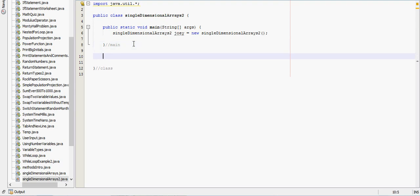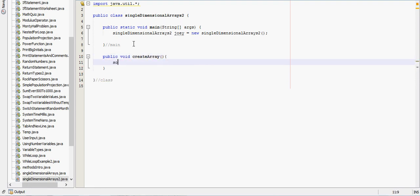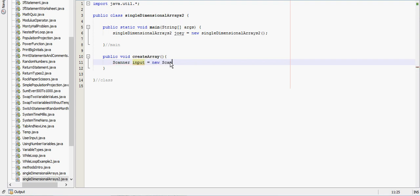So the first thing we need to do is create a method public void create array. And it won't take anything. So we'll first tell the user, actually we'll create a scanner first.